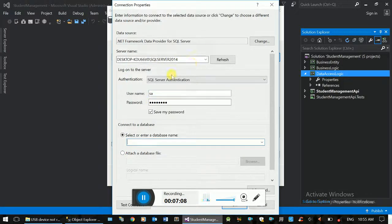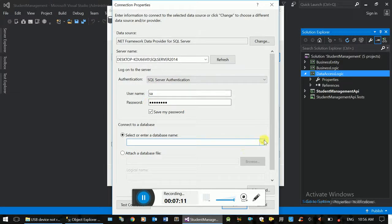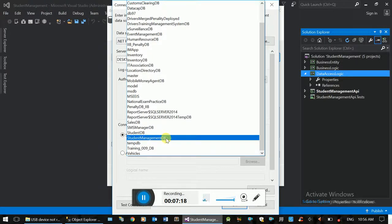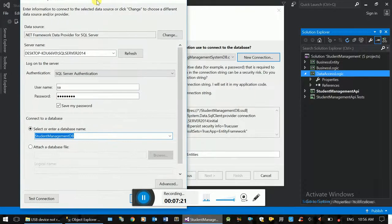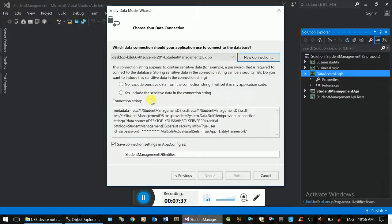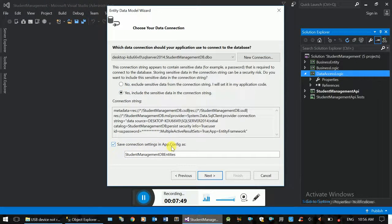This database is available. I'm using Student Management on developer DB. Now we have a connection string. If you want to use SQL Server Authentication, we have a connection string with sensitive information. If you want to include the password in the connection string, then we have the connection string in the app config — the configuration file. Next.